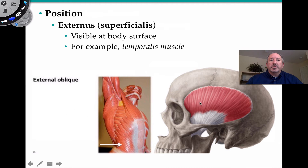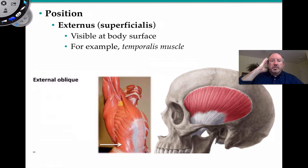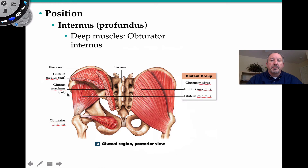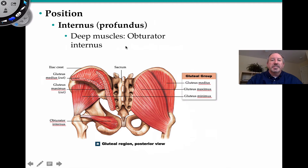Position is another classification. It could be externus — meaning superficial, towards the surface of the body. You can palpate the temporalis muscle, and you can also palpate your external obliques superficially. Position could also describe deep muscles — deep tissue muscles. For example, the obturator internus is a deep muscle found in the pelvic region.